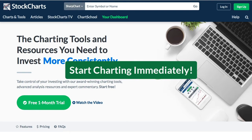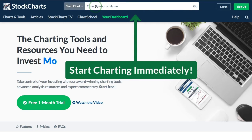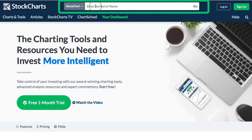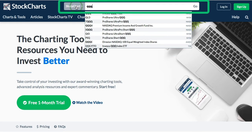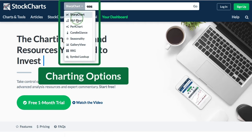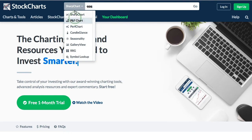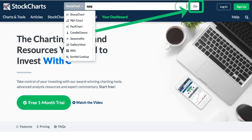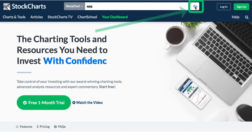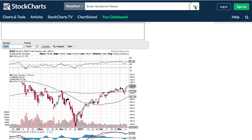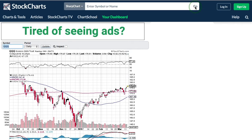You can get started charting right away very easily. At the top of every web page you have a symbol entry box. Here I'm entering QQQ — the default is for a SharpChart, but you can open that dropdown to select a number of other charting options. Click Go when you're ready and you will get a SharpChart for QQQ.